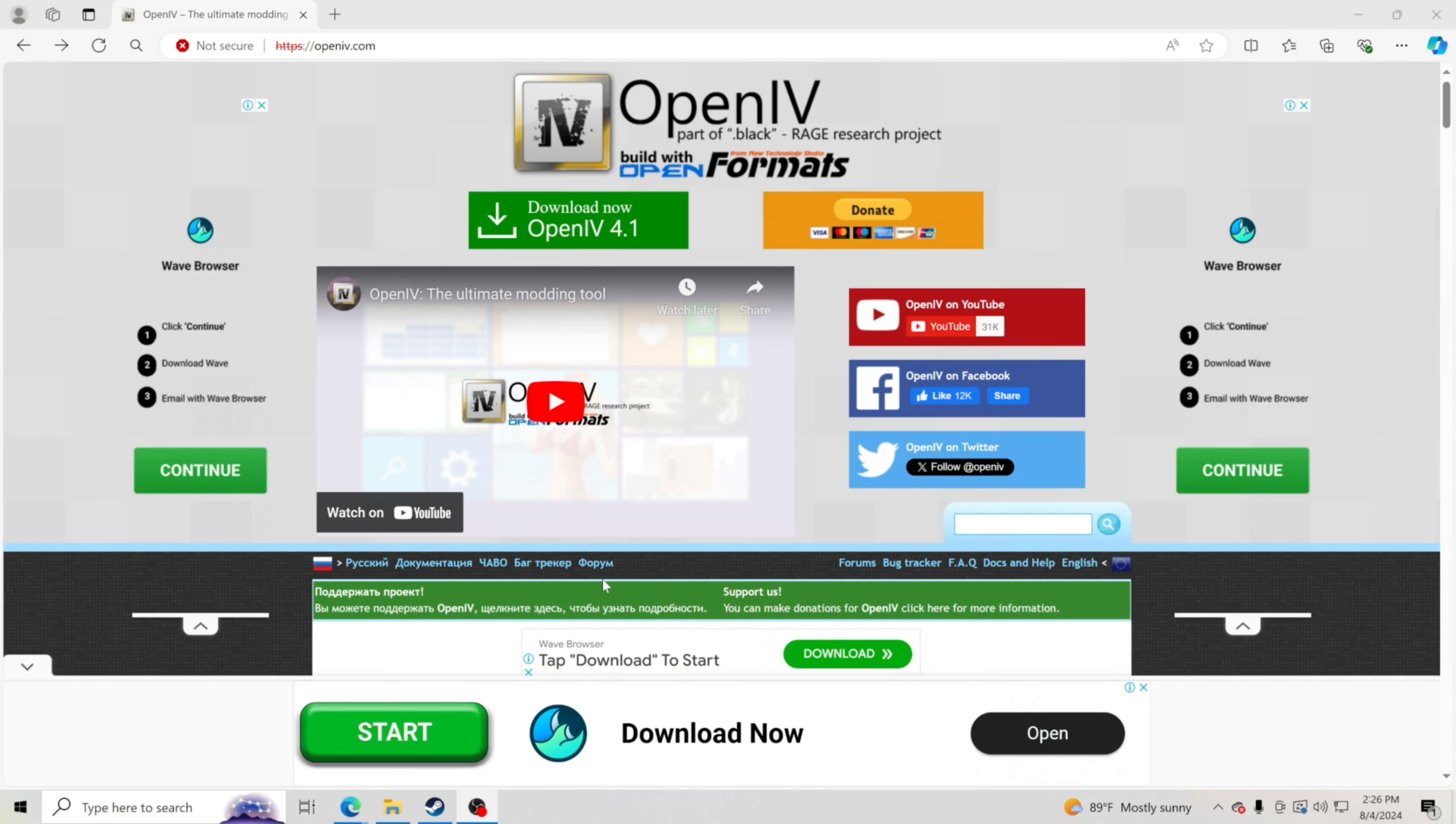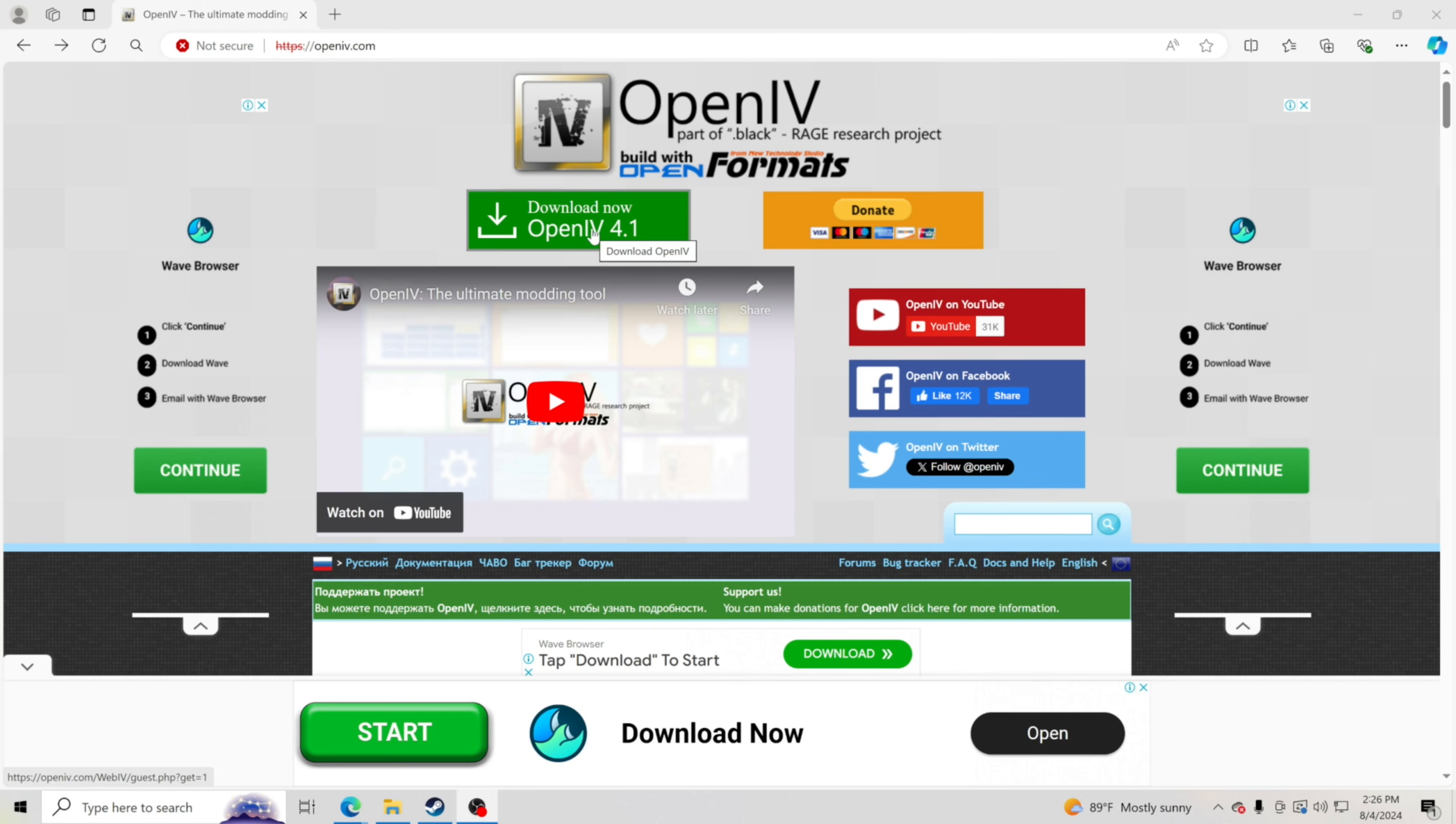Hello everybody and welcome back to another GTA 5 tutorial. Today I'm going to be teaching you how to install OpenIV so you can go ahead and put mods into GTA 5. I'm going to leave the link down below for OpenIV. All you have to do is go down below, hit the link, and you'll be able to come to this page.